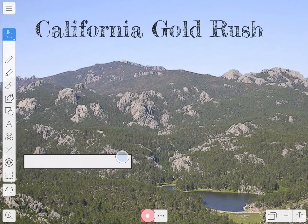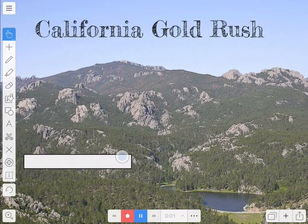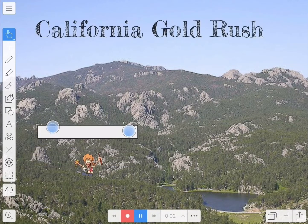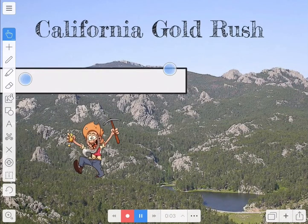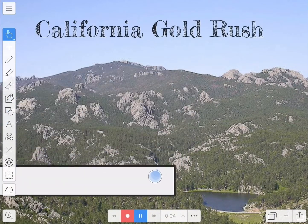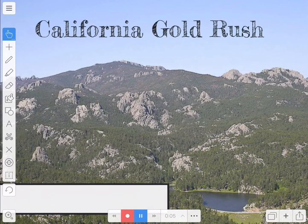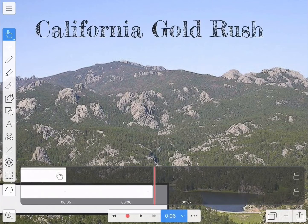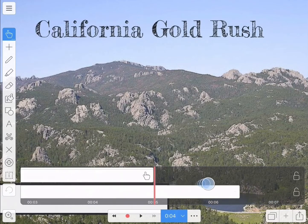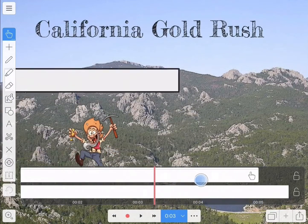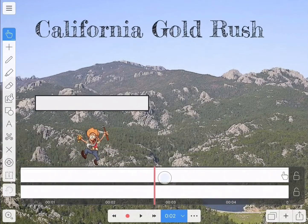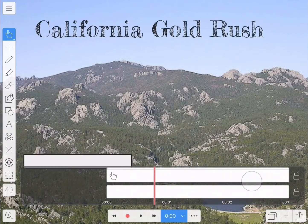Now I'm going to record the motion of him jumping up and over. Now it didn't look like he went over the mountain, did it? That's because the miner is still behind the mountain and I have to bring him forward.